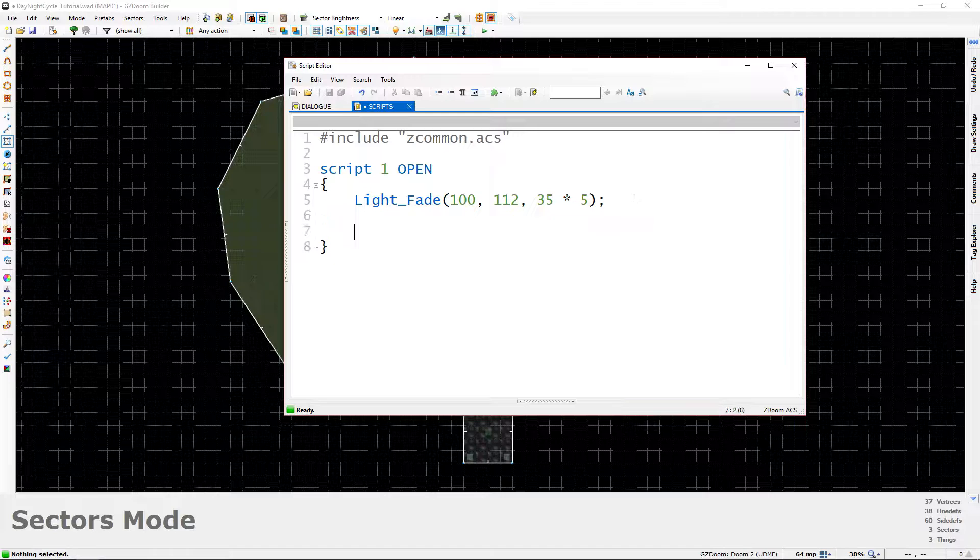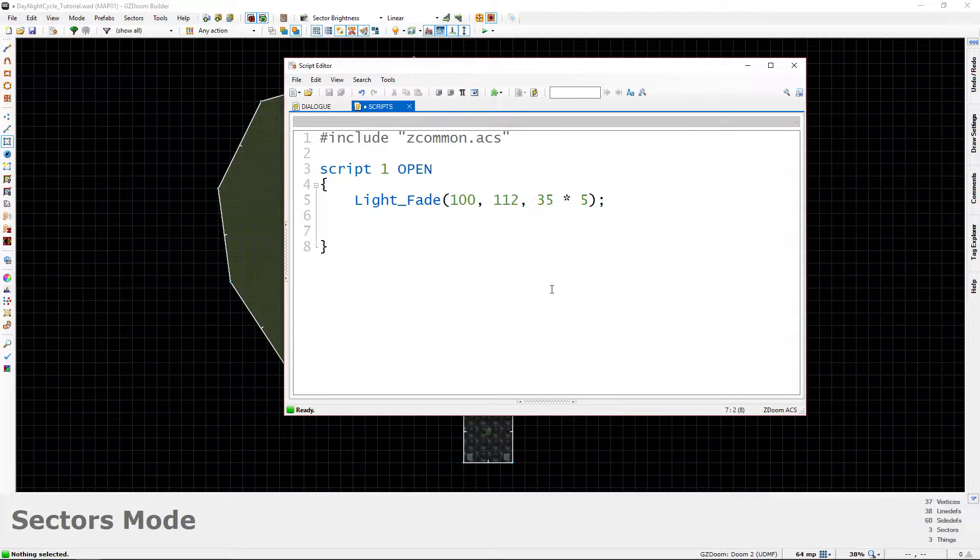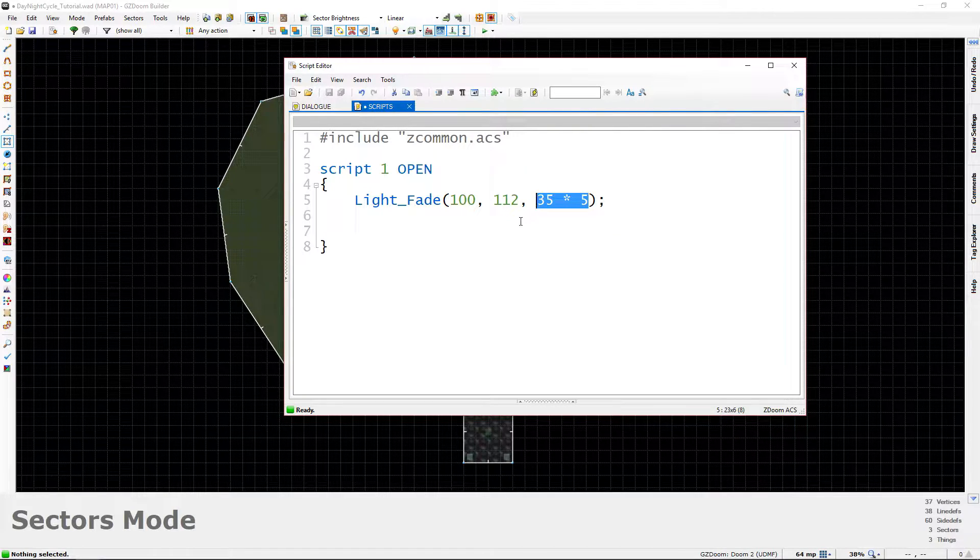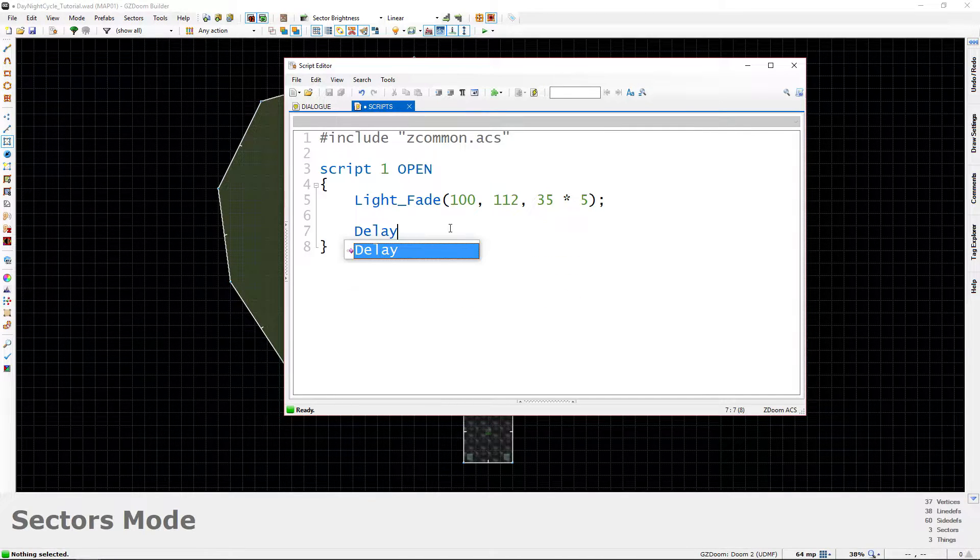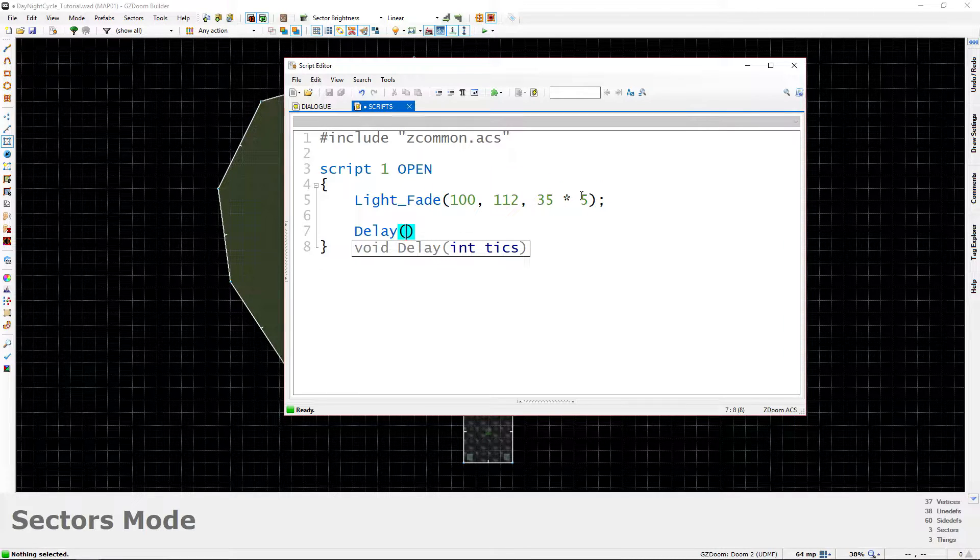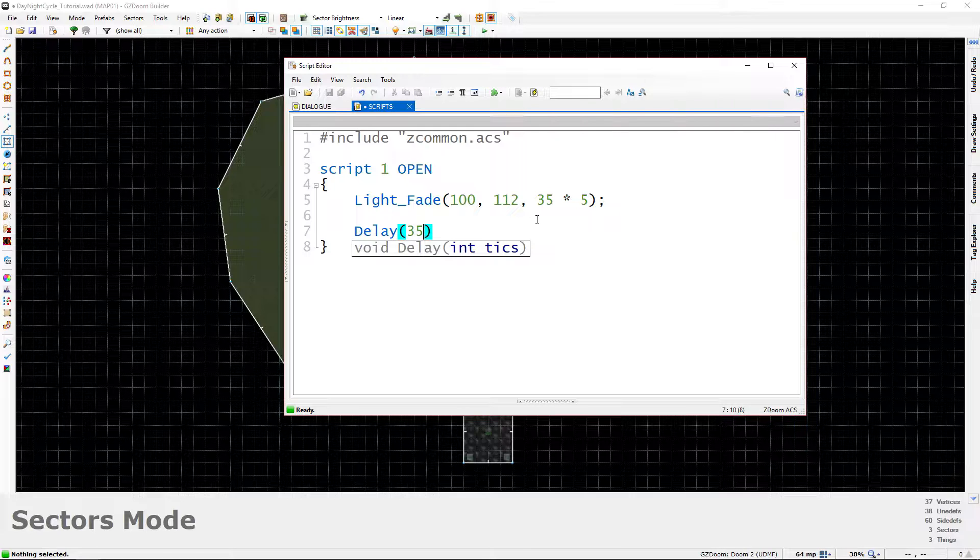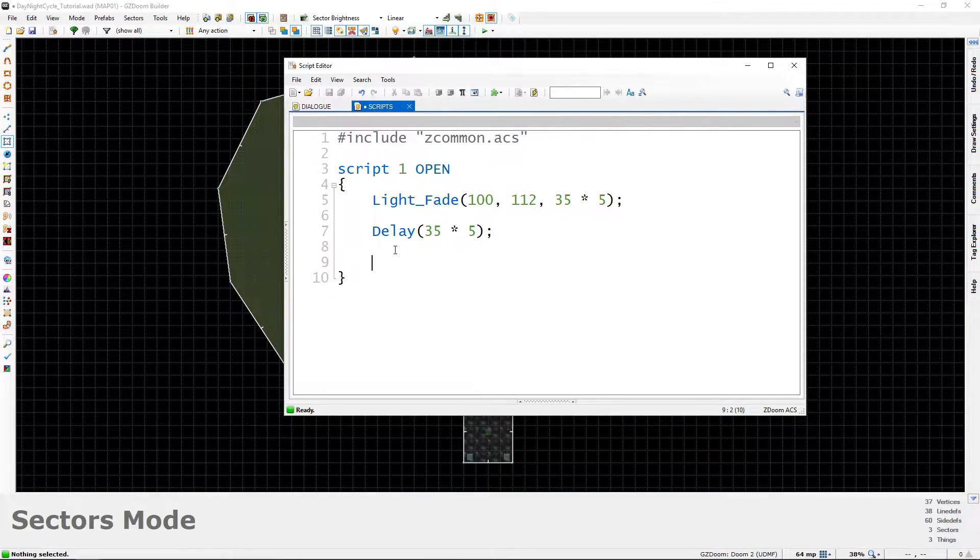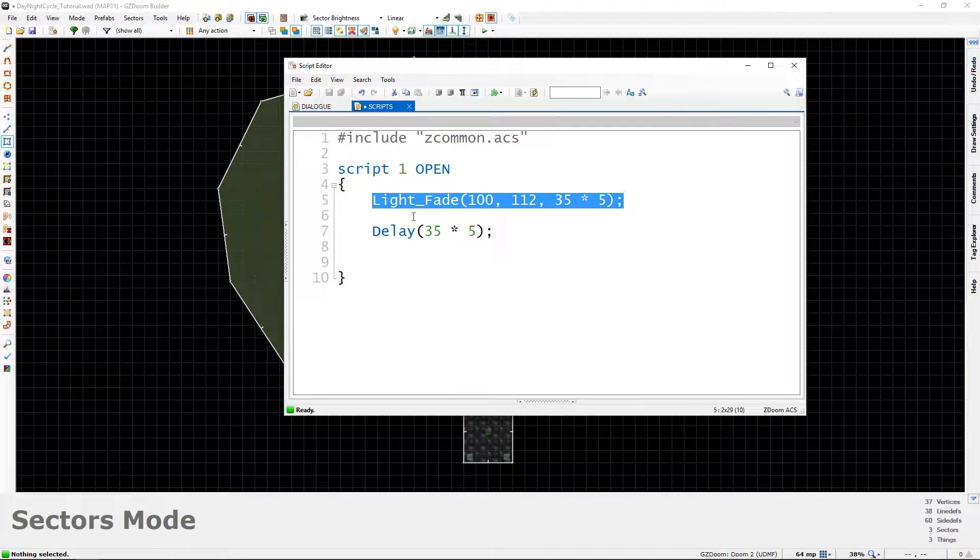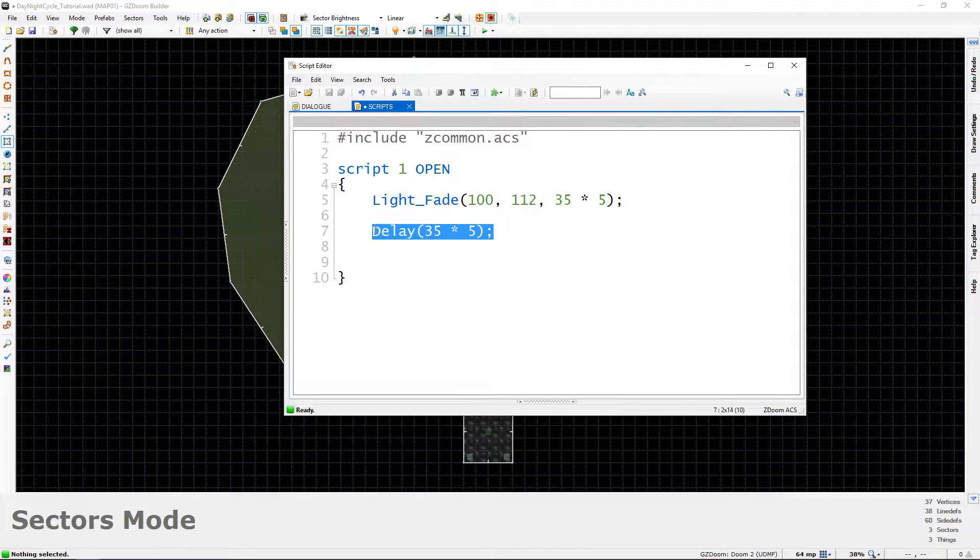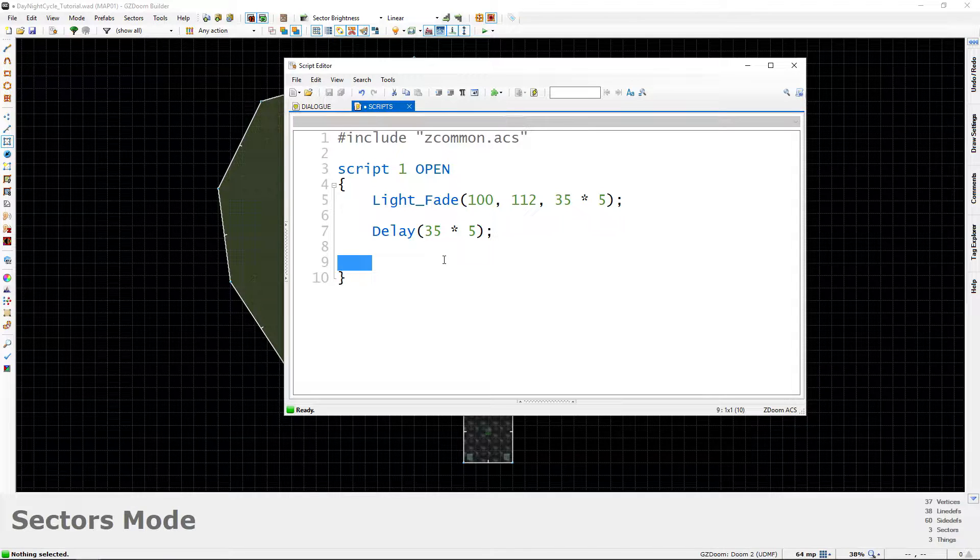Next what we want to do is we want to prepare for the fade that goes back to daytime. And something that's very important here is that even though this fade is occurring over 5 seconds, any code that we enter after this is not going to be delayed. So what we need to do is we need to delay this manually and we're going to do that by typing delay just like we normally would. And let's delay this by the same amount of time that the fade will take. So we're just going to do the same thing. We're going to type 35 times 5. And this will ensure that anything that comes next will not happen until the fade is totally complete. So we're going to wait until the fade is finished thanks to this delay. And then that's when we're going to start our daytime fade where we go from night back to day.